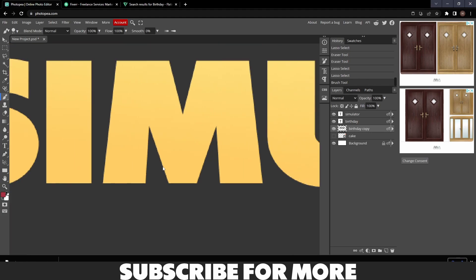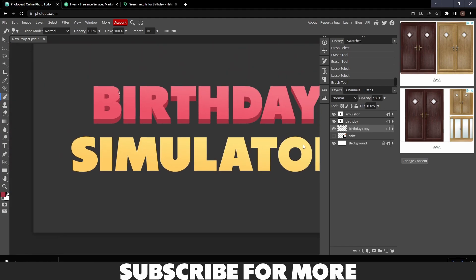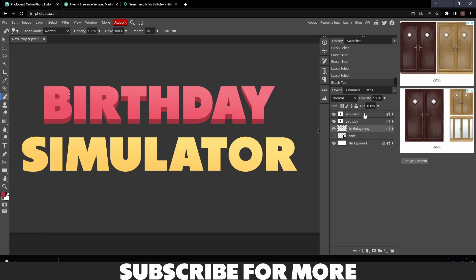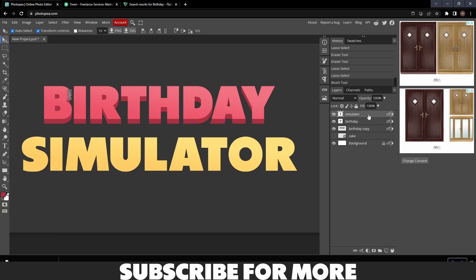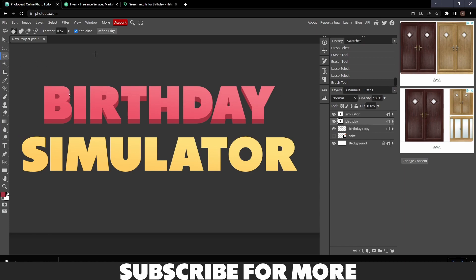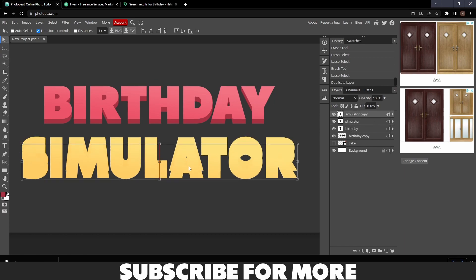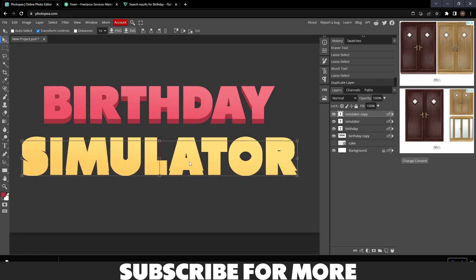You just do the same thing with Simulator. Go ahead and click on it. Ctrl J. Oh, I need to get that. Ctrl J. Copied area is empty. I don't know why. Oh yeah, that's because I have that selected. If that happens, just double click on the screen.